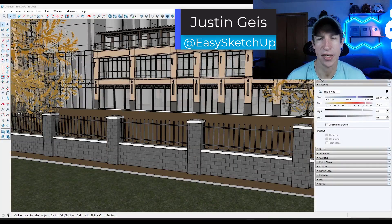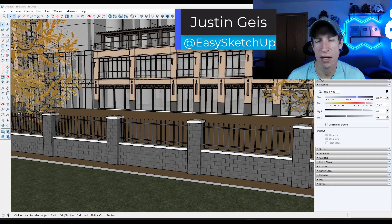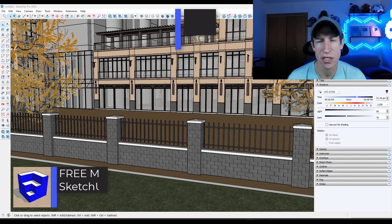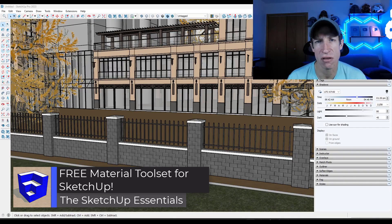What's up guys? Justin here with SketchUpEssentials.com. In today's video we're going to check out a free extension from TomTom that helps you manage all of the materials and textures in your model.